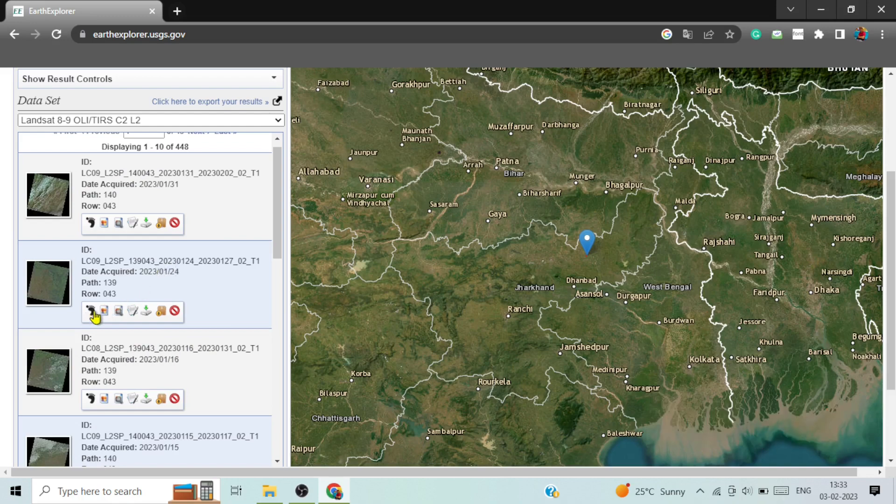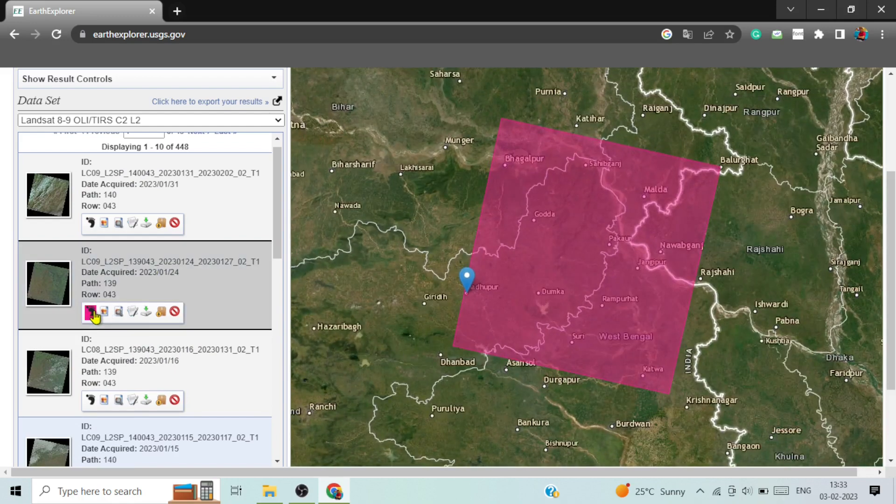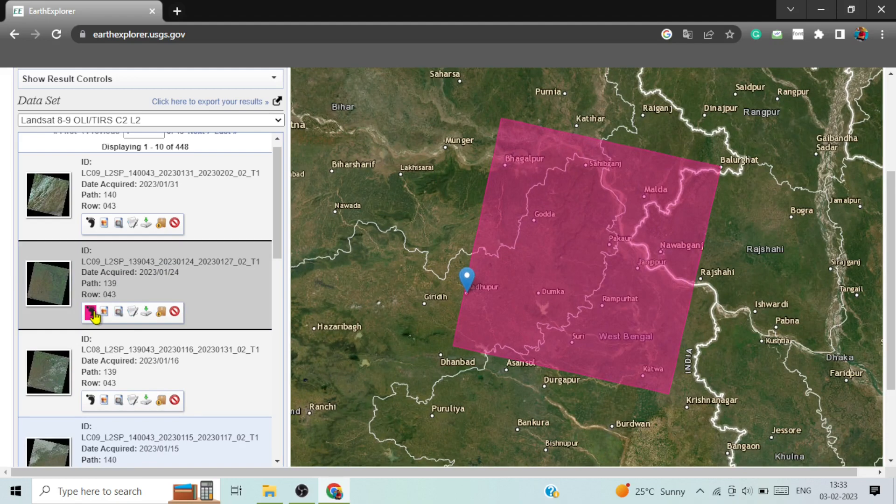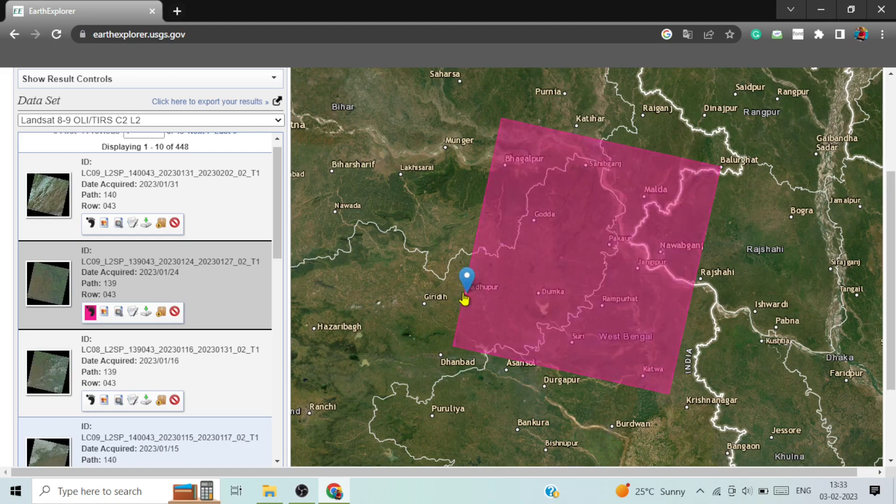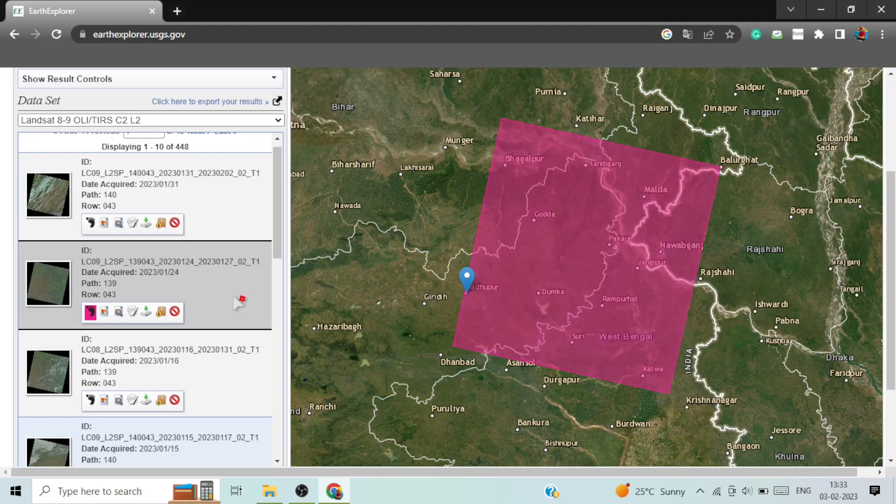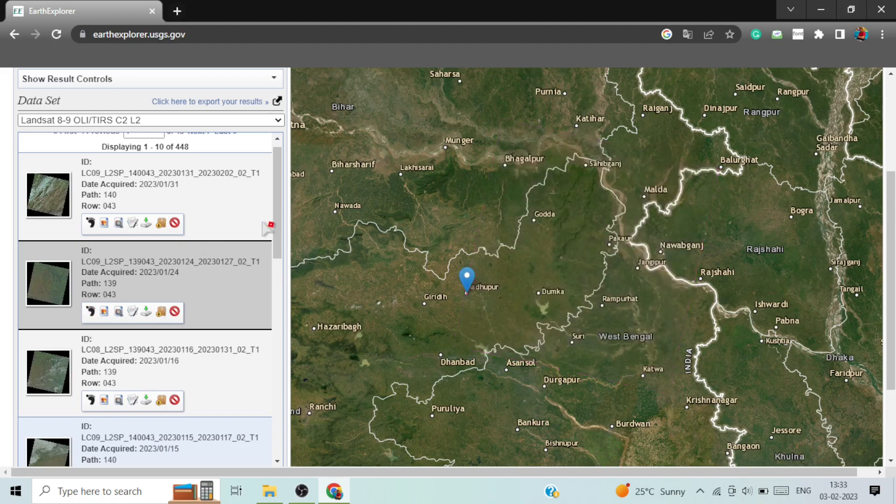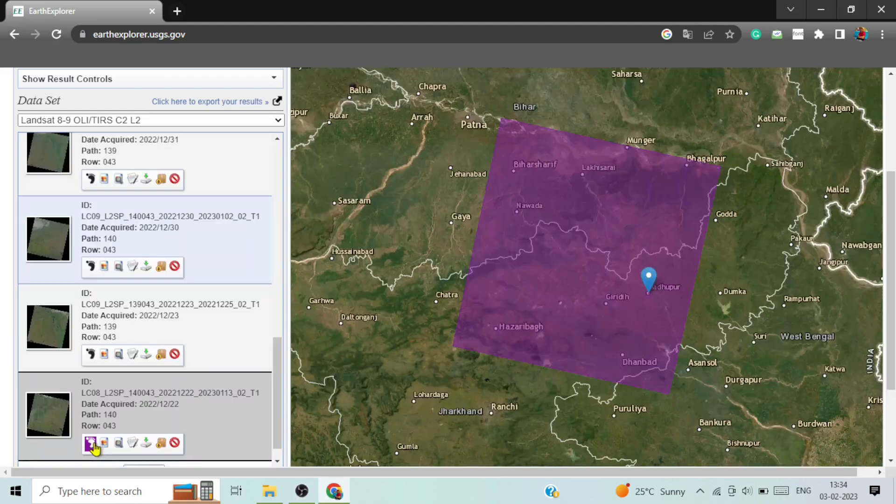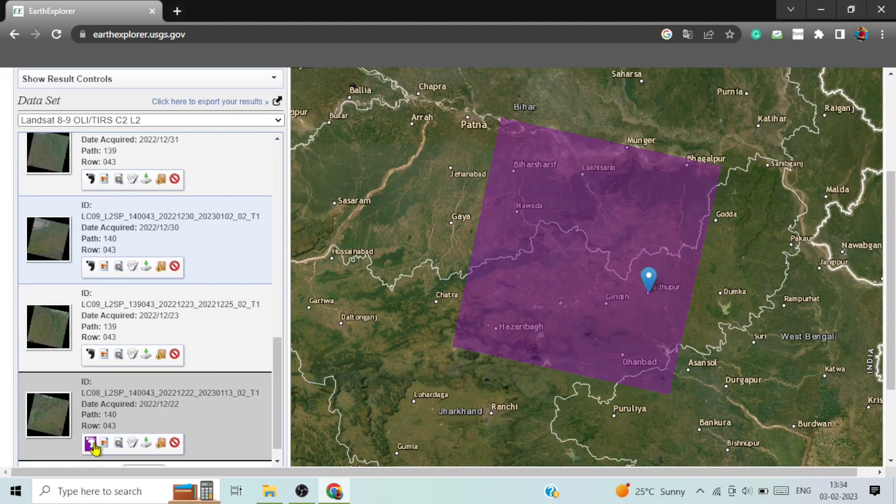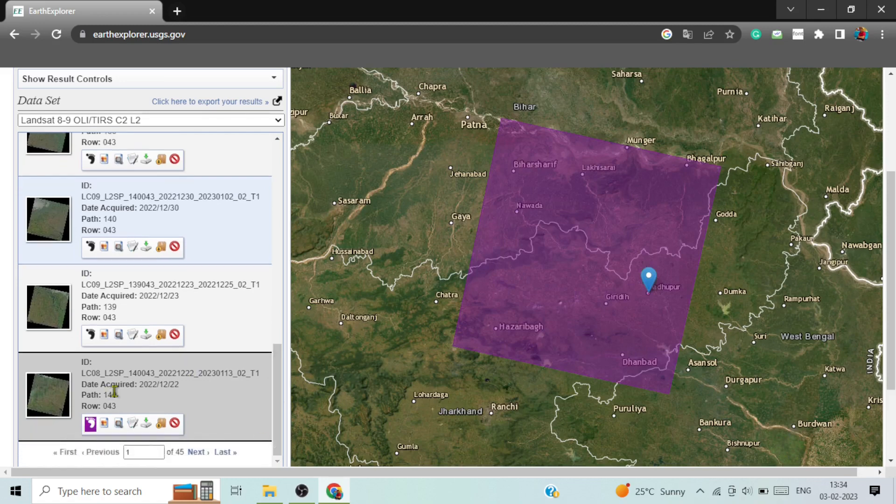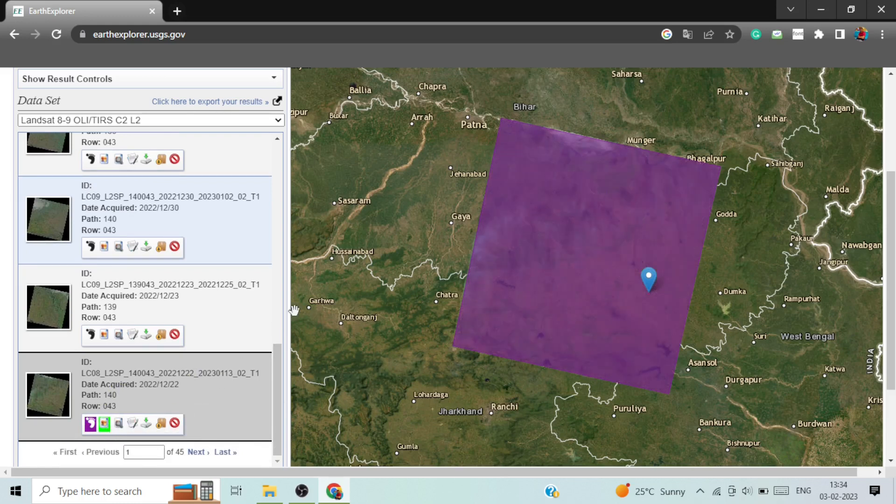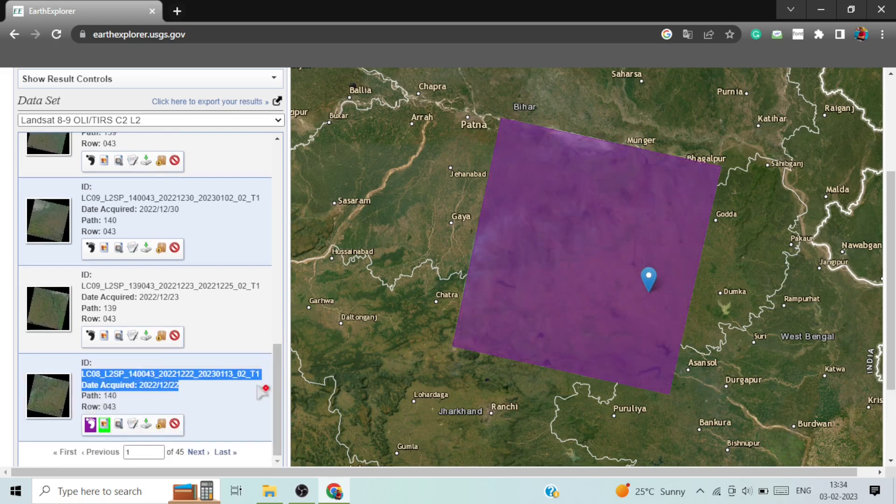Just click on this to know if your area is covering the tiles or not. Here you can see that Madhupur location is not properly covered by this tile, so you need to change the tiles. As you can see, this image is covering my area completely.